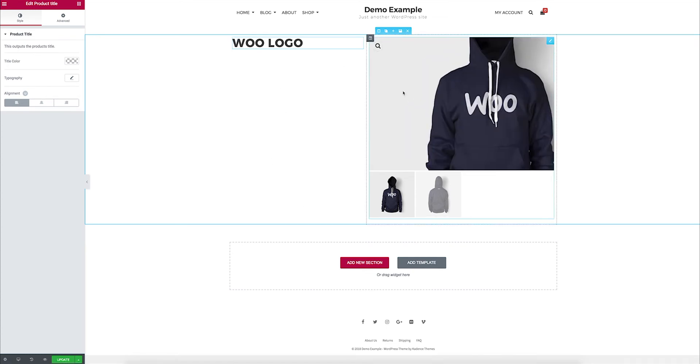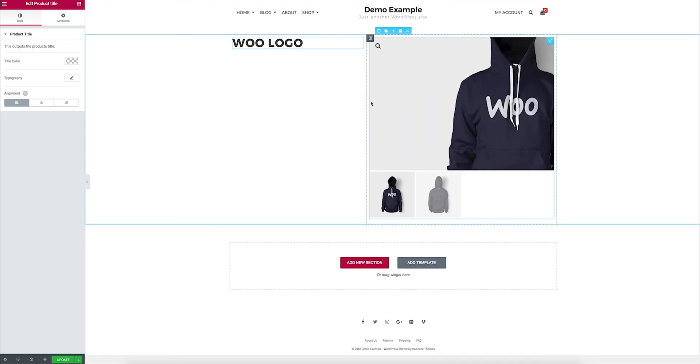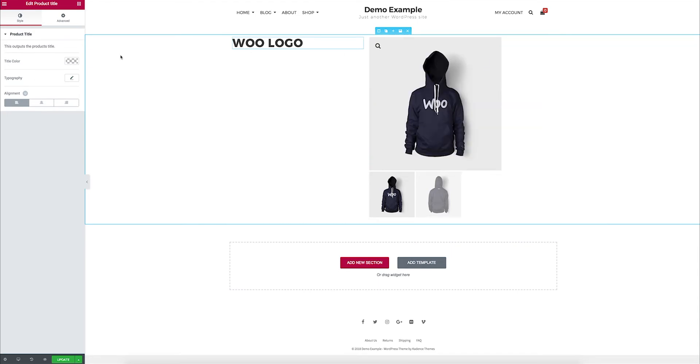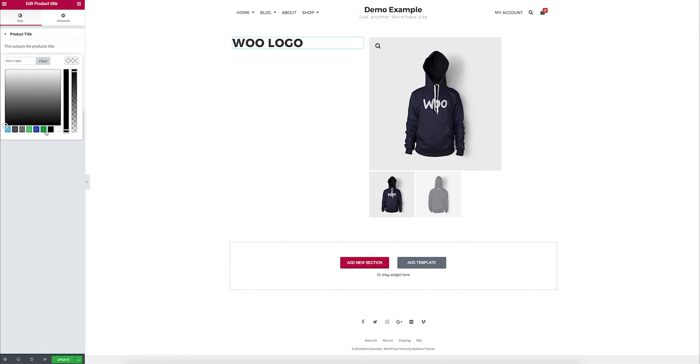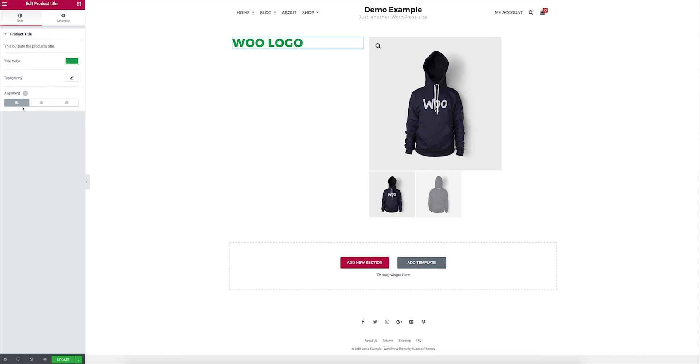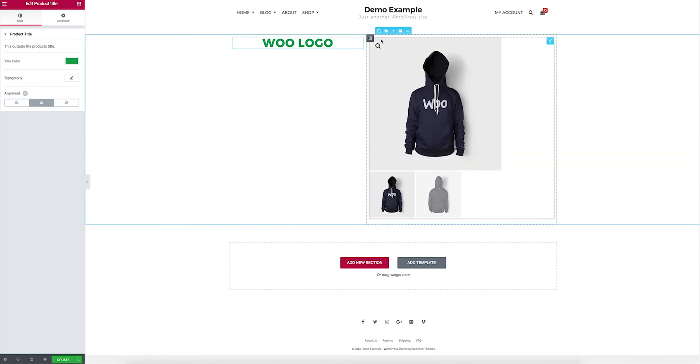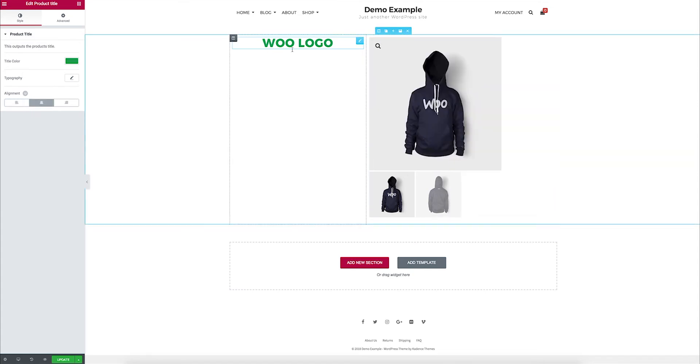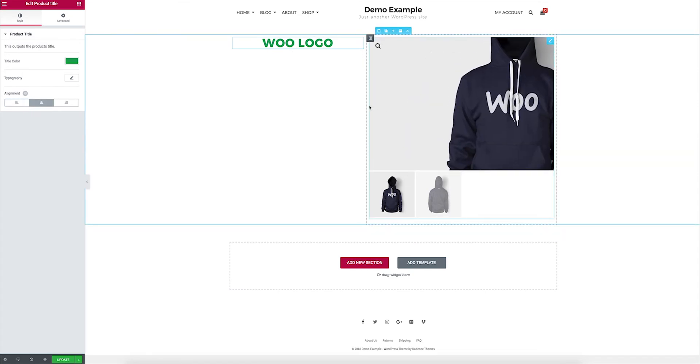So, I can have control over everything in terms of the product title now. If I want to change the color for this specific product, I can do that using the settings in the widget. I can align it, so I have a lot more control.